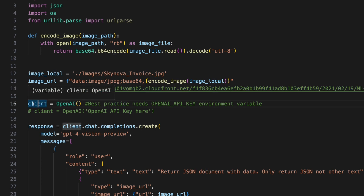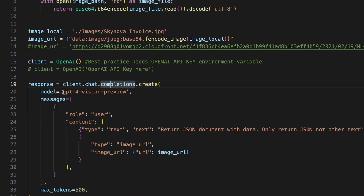Next, we create an OpenAI client. Best practice is to use the OpenAI API key environment variable, but there's a commented-out line if you want to put it directly in the code. Then we create our chat completion — the model here is GPT-4-Vision-Preview. Inside messages, we set the role as user and include a prompt alongside the image. I'm telling it to return a JSON object with the data and to only return JSON, not other text. Without that instruction, it responds with extra text like 'here's a JSON object' that isn't useful. This isn't the best way — there's a better approach using functions, which I'll cover later — but for now this works really well.